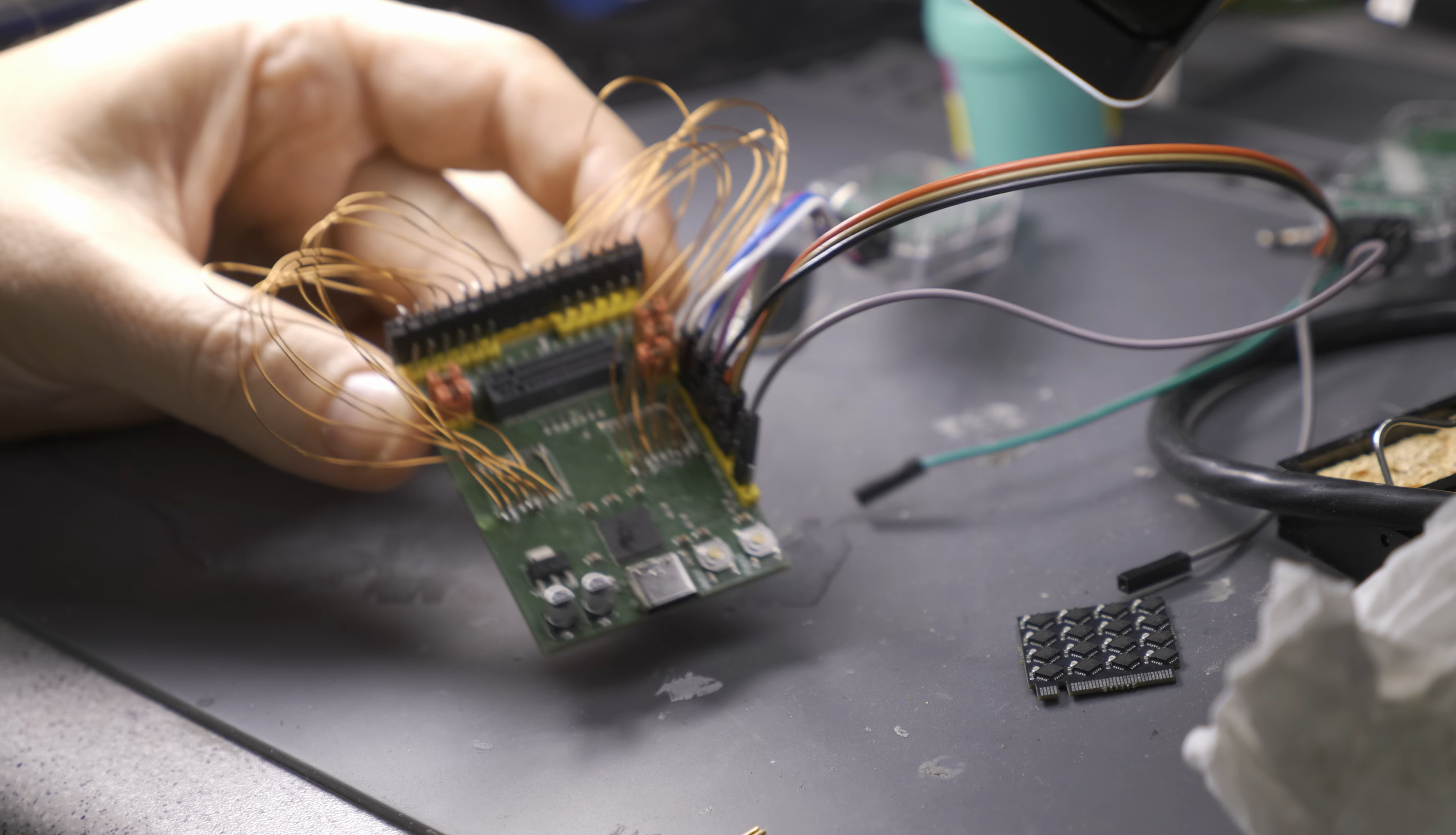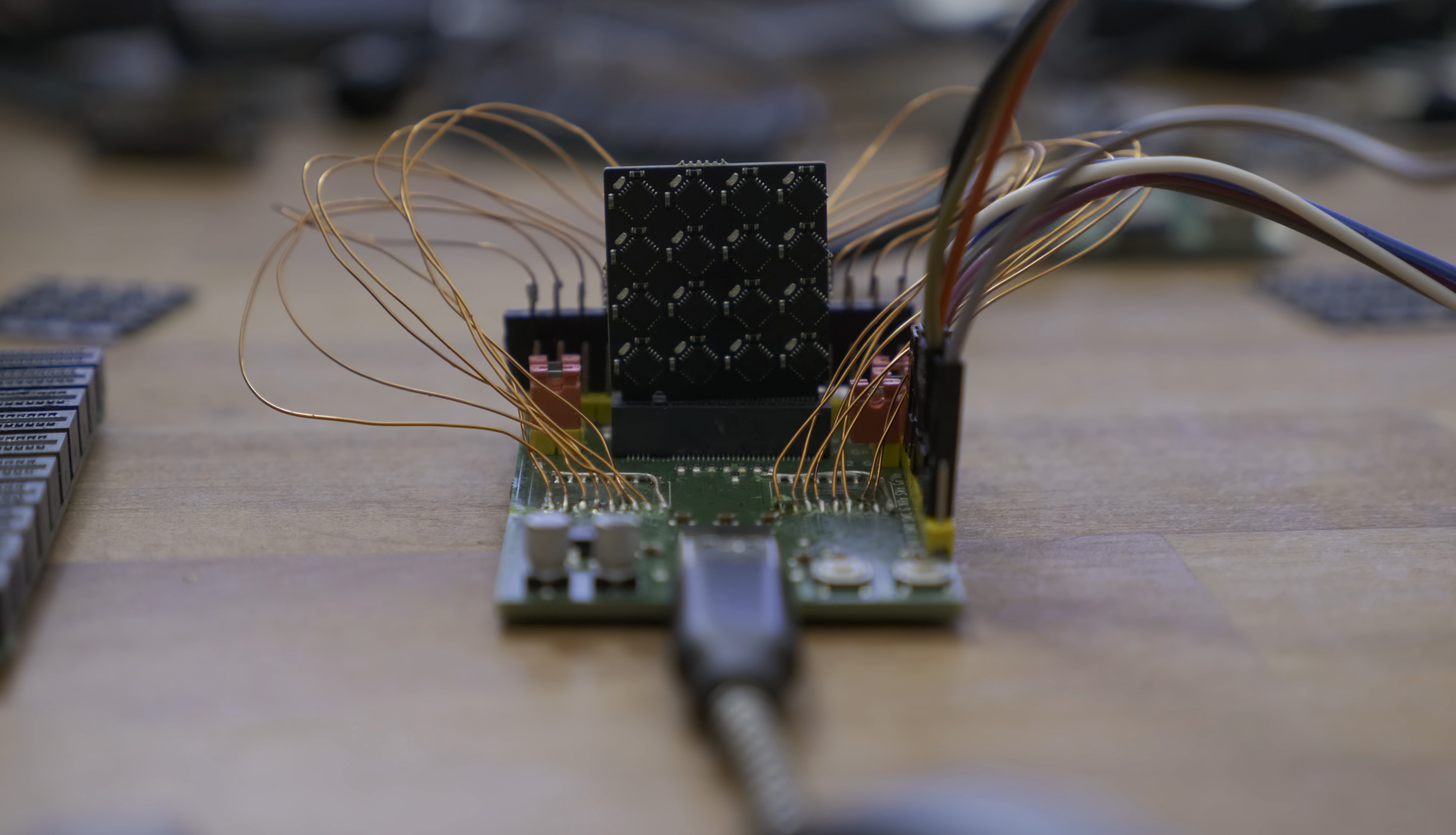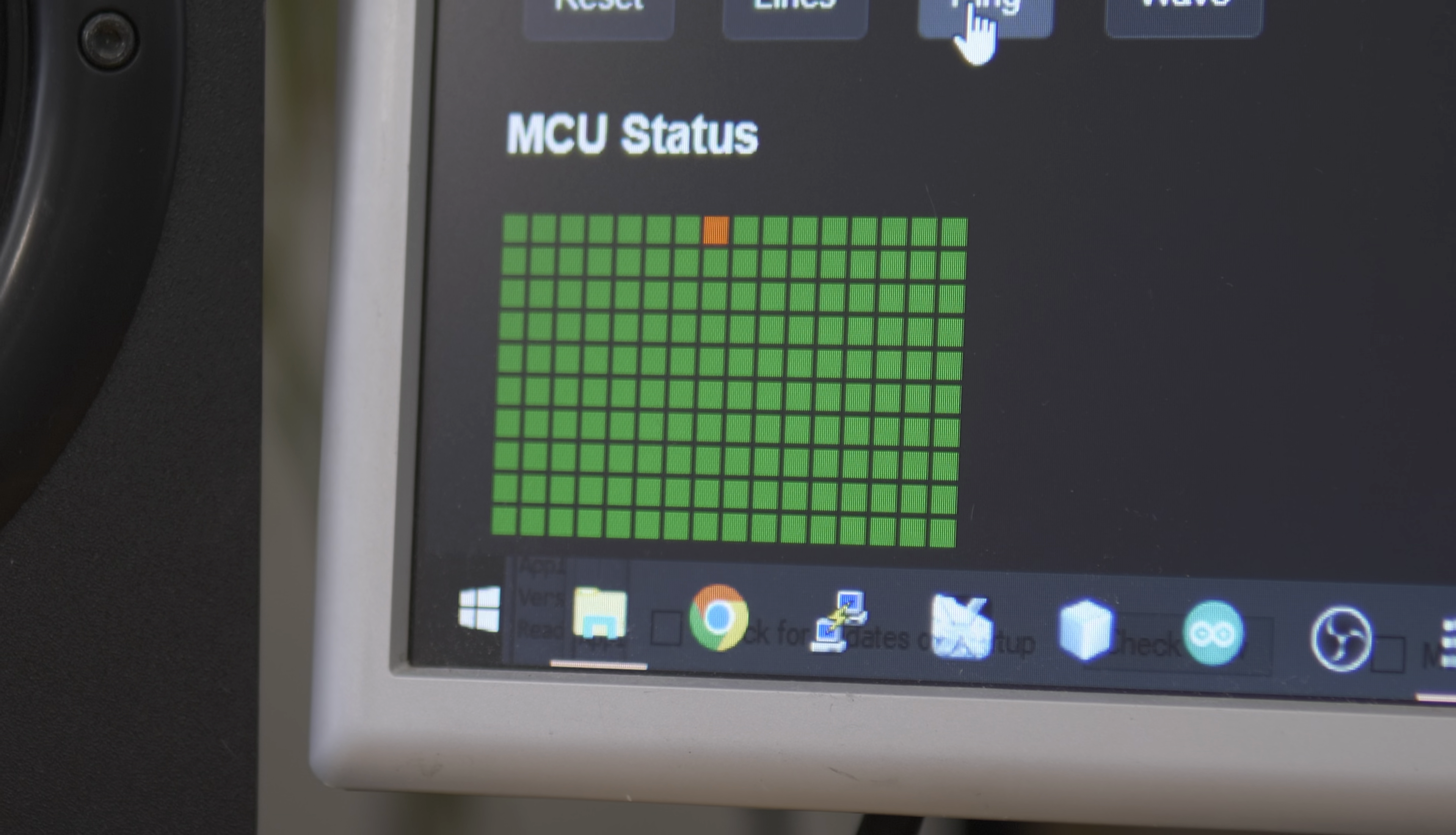I pre-programmed each MCU with a fixed index in the option bytes that represents its physical position in the array. Now we could even use the whole thing as a 3D LED matrix. Or for debugging, we could identify which of the physical MCUs stopped responding.